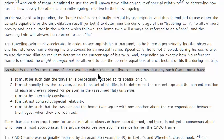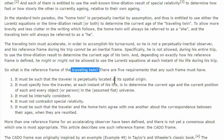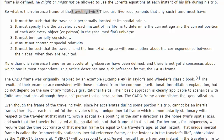So what is the reference frame of the traveling twin? There are five requirements that any such frame must have. Mike Fontenot is saying here that the traveling twin actually has a reference frame. My own opinion differs a bit — you can construct a reference frame, but let's see whether my construction would meet his construction.